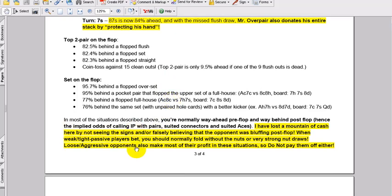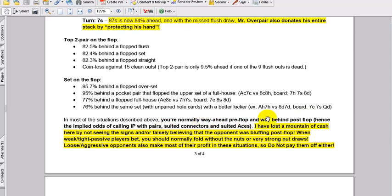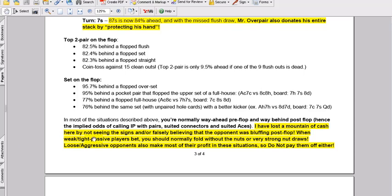Here, just finally here, the article goes on, but we'll just end it here. In most of the situations described above, you're normally way ahead pre-flop and way behind post-flop. Hence the implied odds of calling in position with pairs, suited connectors, and suited aces. I've lost a mountain of cash here by not seeing the signs and or falsely believing that the opponent was bluffing post-flop. When weak, tight, or tight passive players bet, you should normally fold without the notes of very strong nut draws. General tip, not always. Loose aggressive opponents also make most of their profit in situations and don't pay them off.